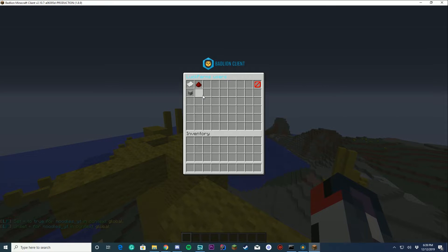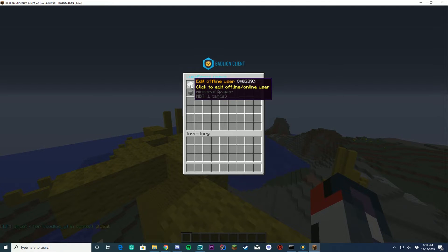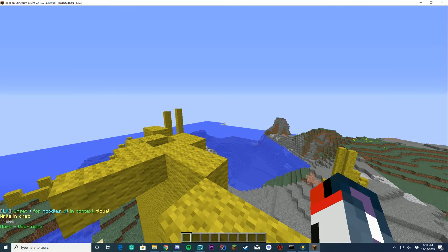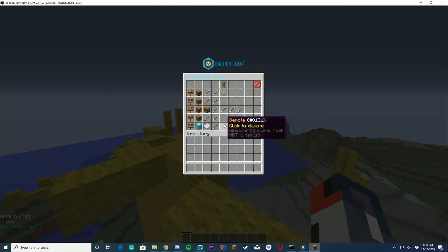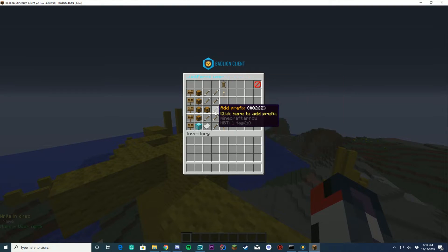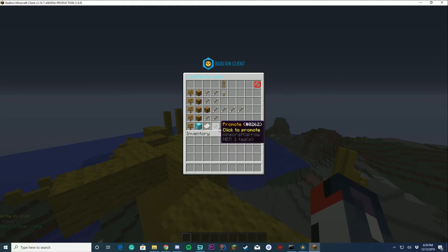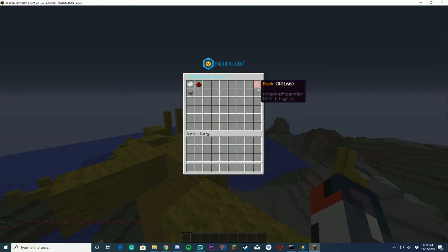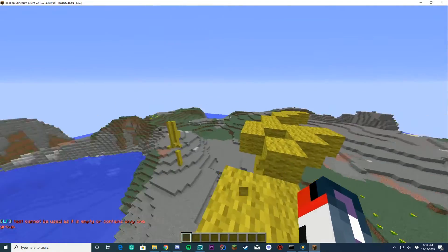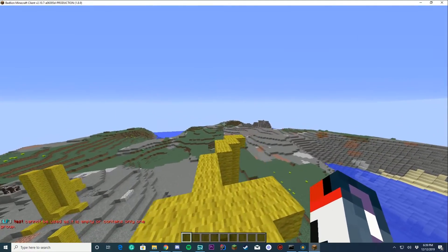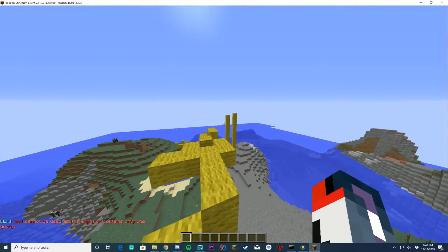You can also edit offline and online players by entering their username. So if I wanted to enter my username noodle0711, you can see I got my UUID and I can still edit them even though they're offline. Of course I can demote them from groups and everything, and all those good things. So it all works pretty well and all that good stuff.